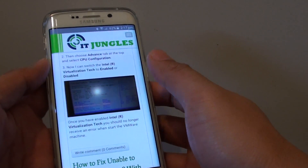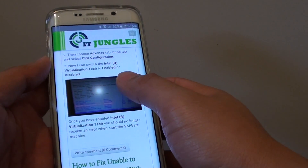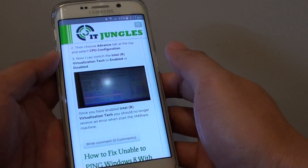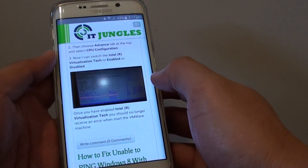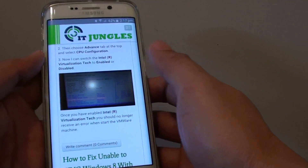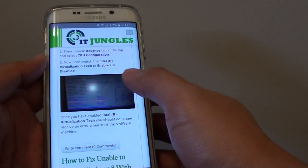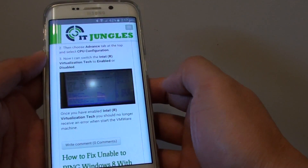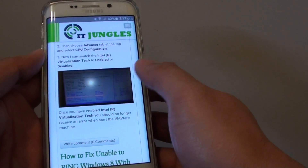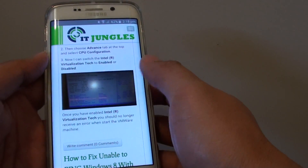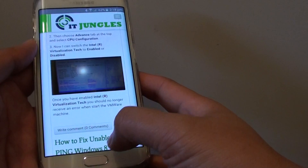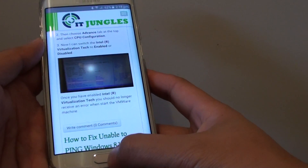How to copy and paste an image from a webpage to another app on the Samsung Galaxy S6 Edge. So if you found an interesting image that you want to save to a notepad, a memo, or even an SMS message or an email, you can do so. Here's how you can do it.